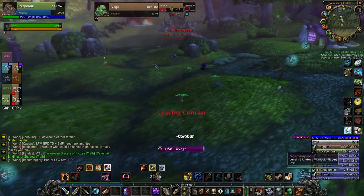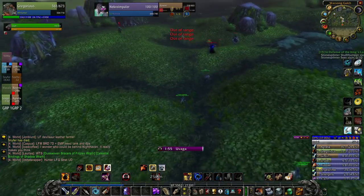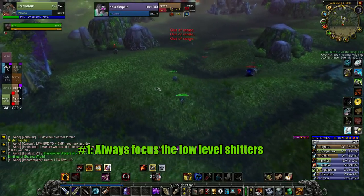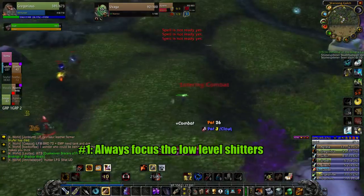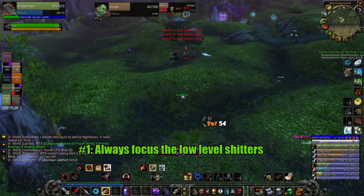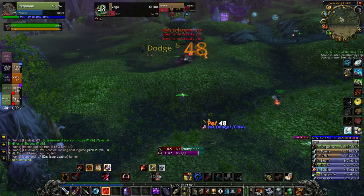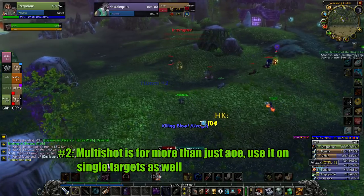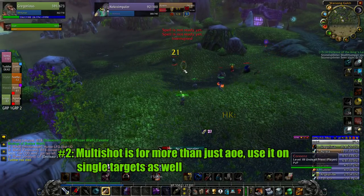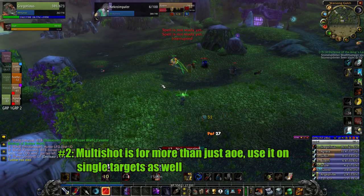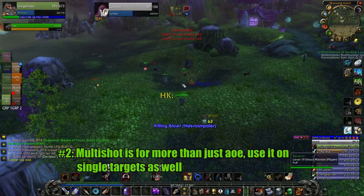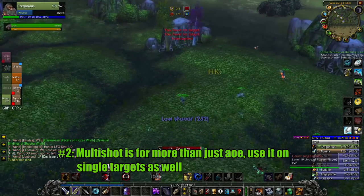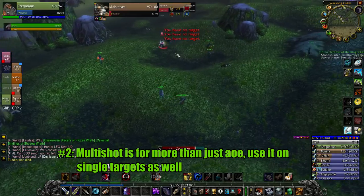The number one tip I can give to anyone, hunter or not, is to target the low level player so you can inflate your kill death ratio. These plebs go down in seconds and make for a great ego booster. My second tip is to know that multi shot, even when used single target, is your highest damage ability. Most people think it should only be used when there are multiple targets, but little did they know it does a ton of damage. Just watch out as it costs a good chunk of mana.